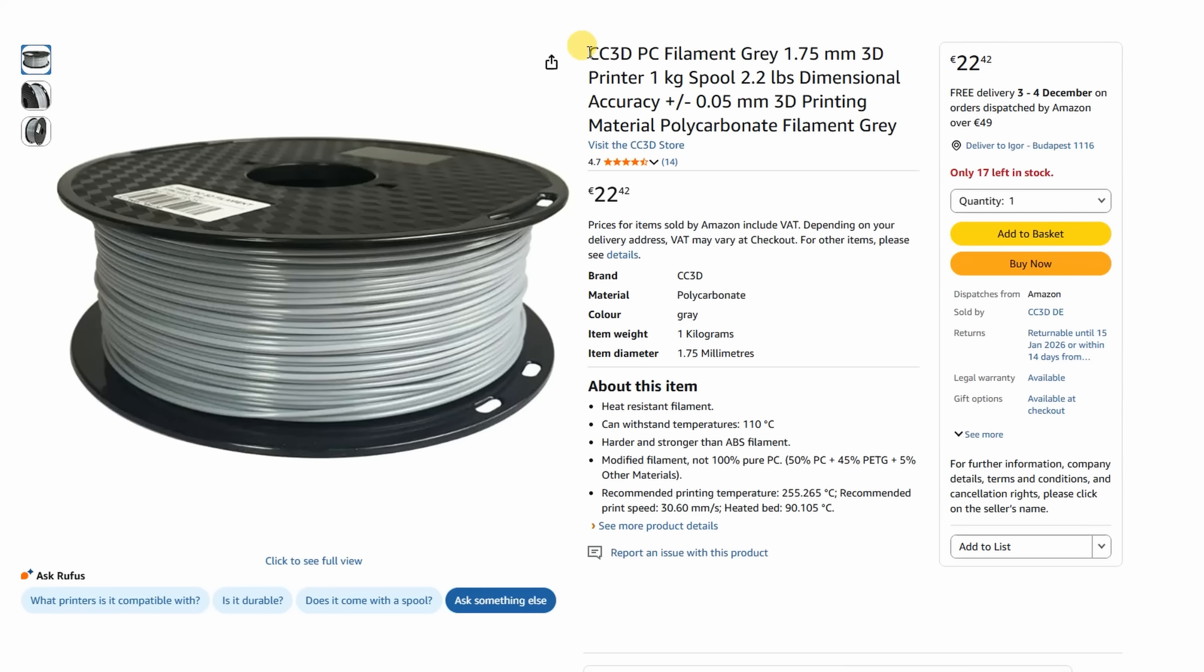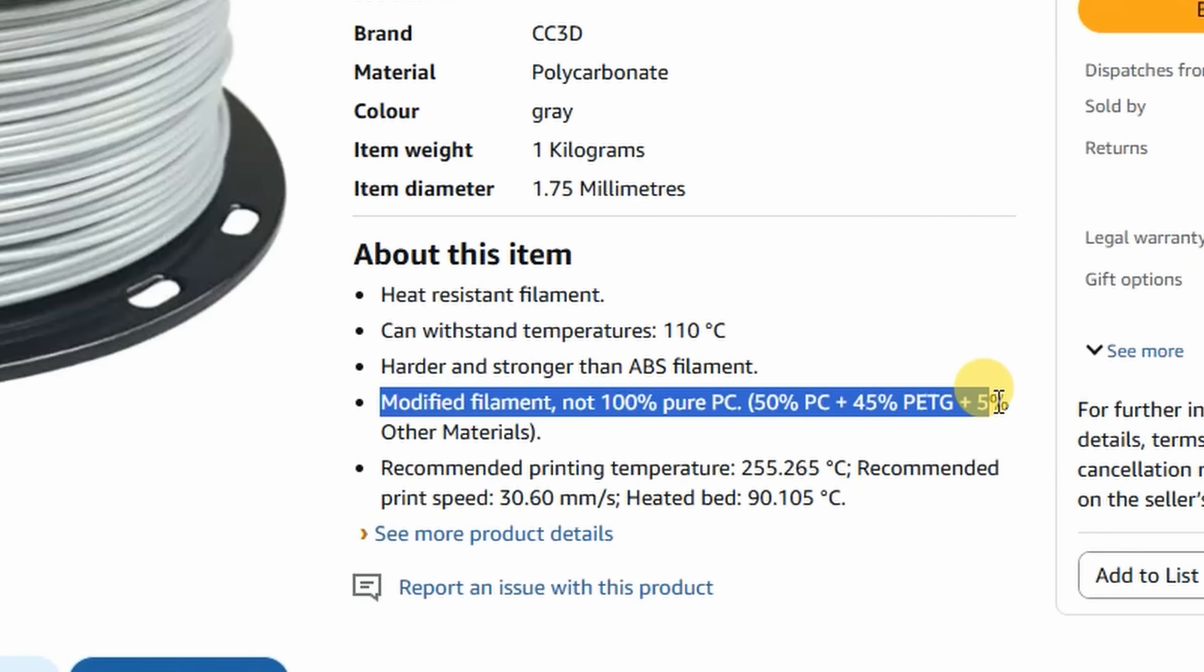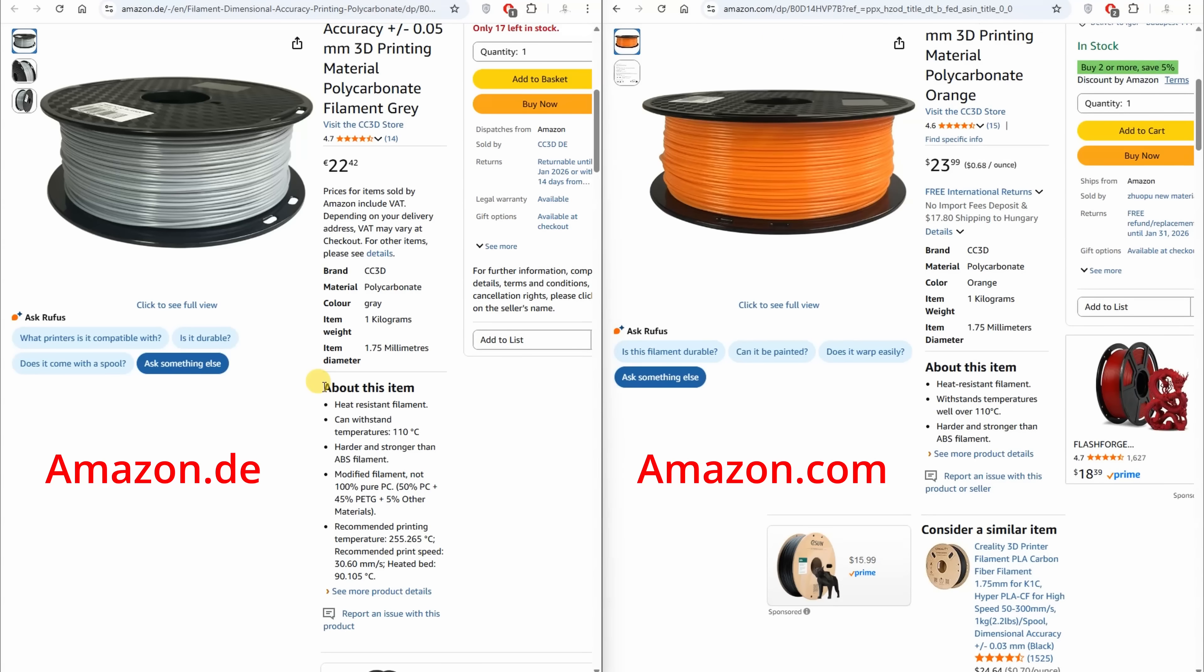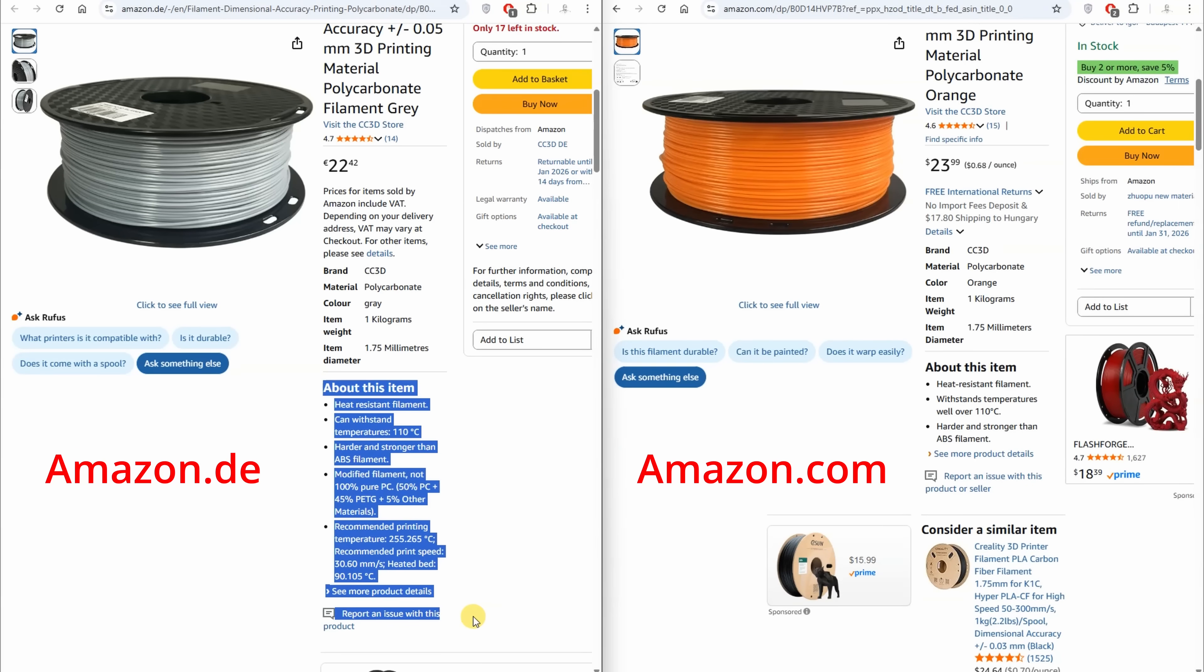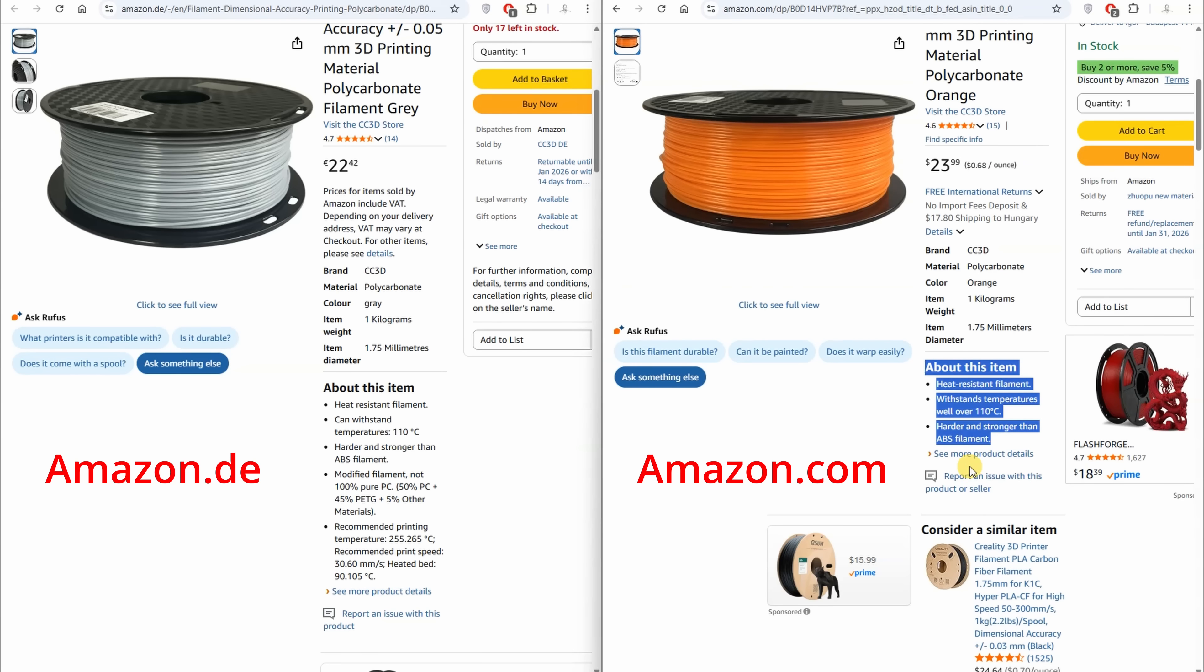This is actually a mix of polycarbonate and PETG, 50% polycarbonate, 45% PETG and 5% other material. Now, in the meantime, I can see that they removed this information about the blend from Amazon.com where I bought this filament. On Amazon.de, I can still see this information. I'm not sure if this was removed with a reason or they changed the formula, but definitely this filament which I bought is a mix of these two materials.